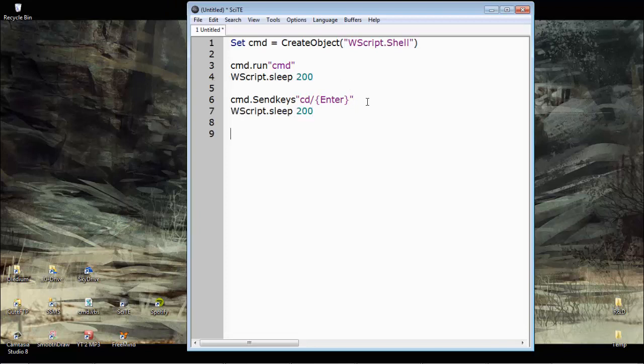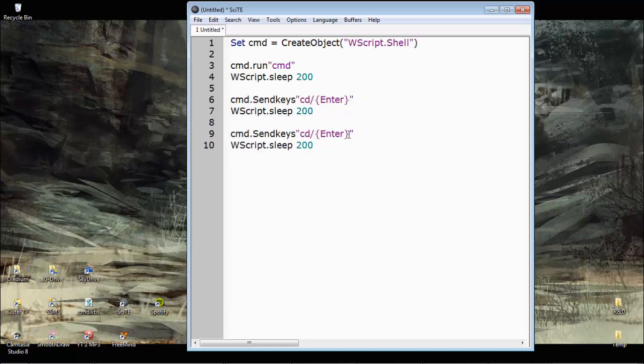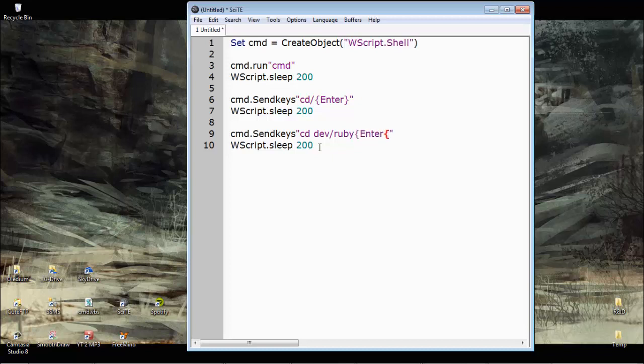What else did we do? Then we changed the directory, so let's just copy this for brevity. Then we went, whatever the cd was, dev, so we get this right, this is where I, dev\ruby, and of course we can hit enter.